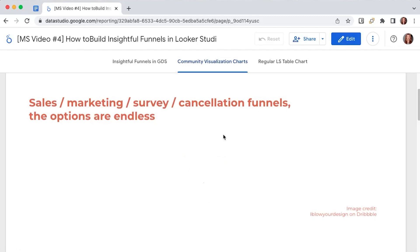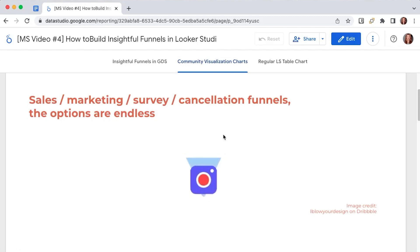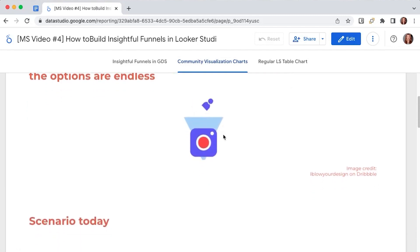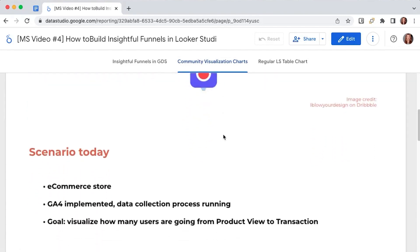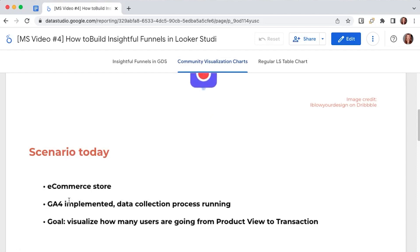Today we are going to presume you have an e-commerce store and you have already implemented Google Analytics 4. Now you want to visualize how your users are flowing through the different stages of the funnel and what is the conversion rate for the final transaction number, so from product view to transaction.